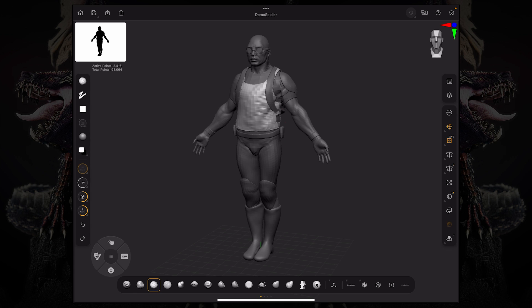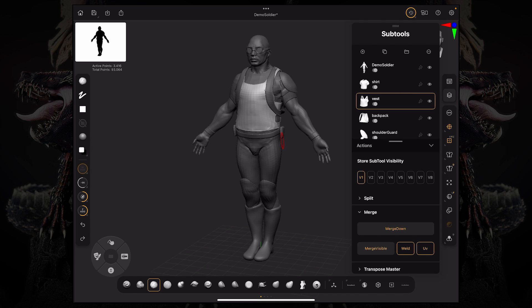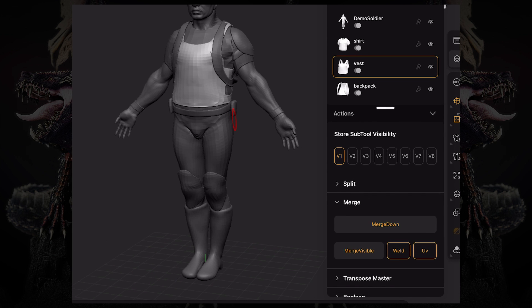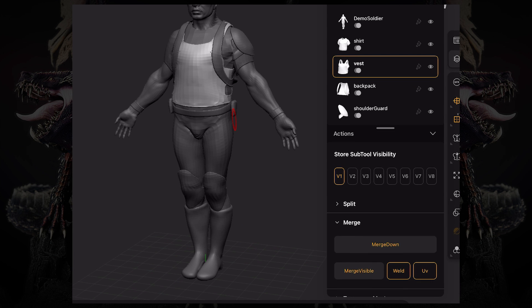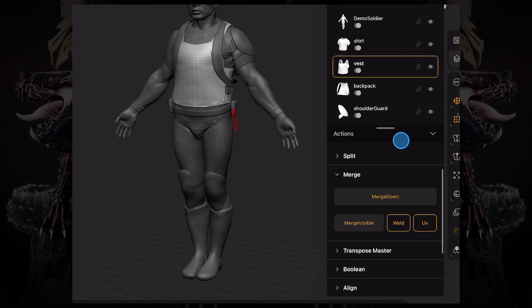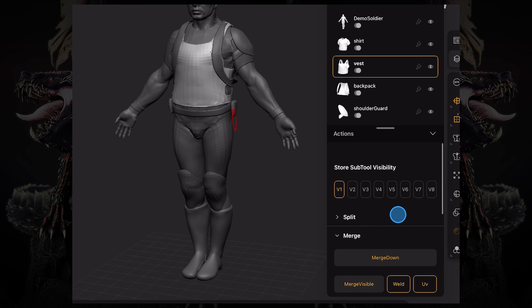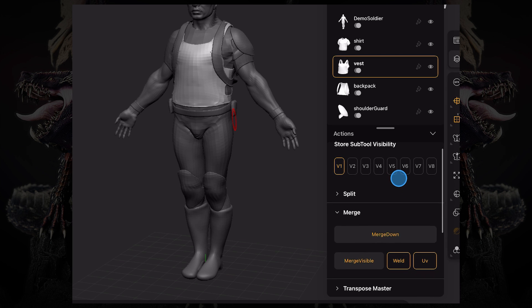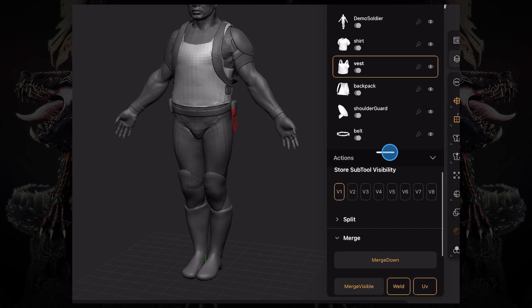So looking at this subtool palette, you have a bunch of different options over here on the bottom. We have visibility sets on the top. We have split, merge. So let's talk about visibility.